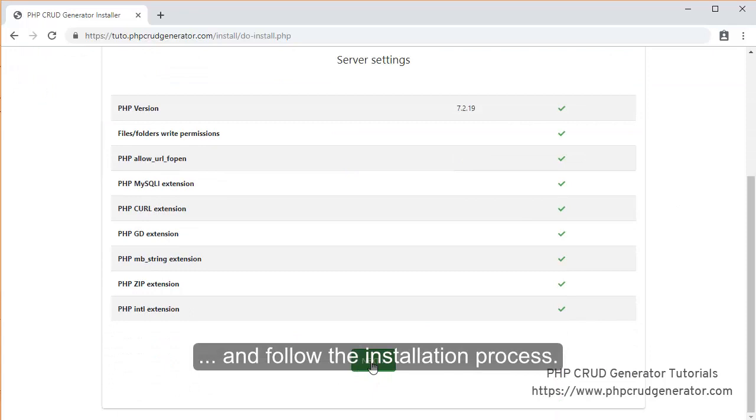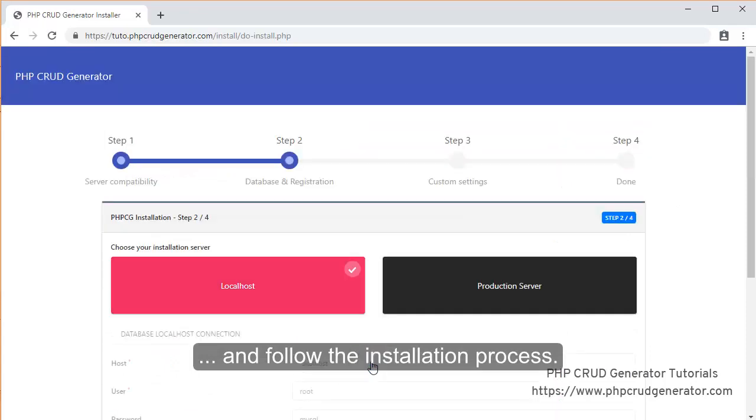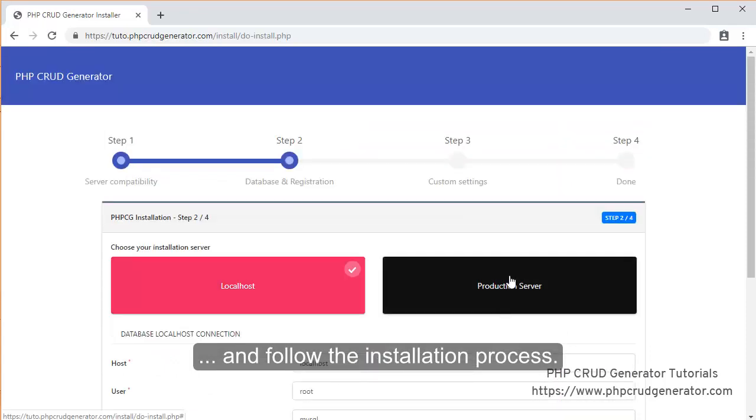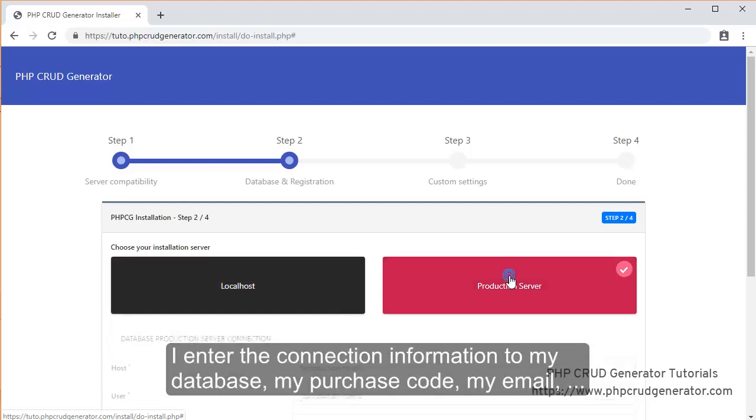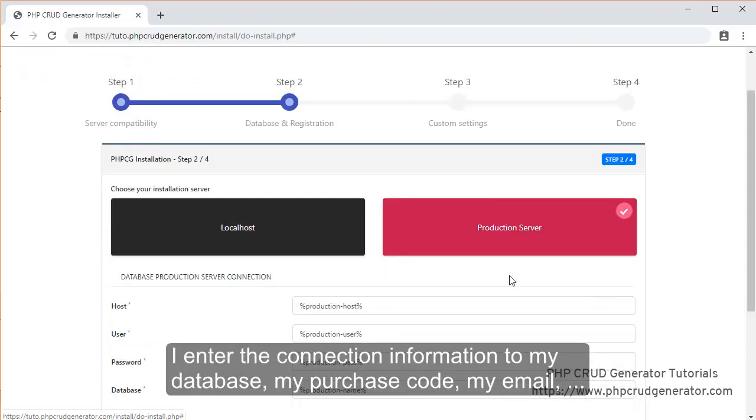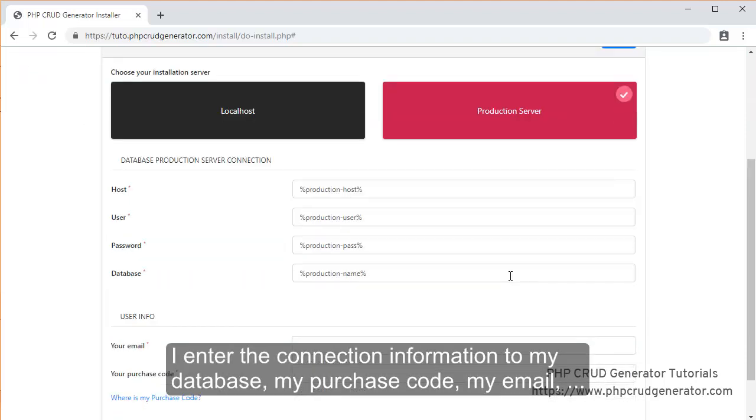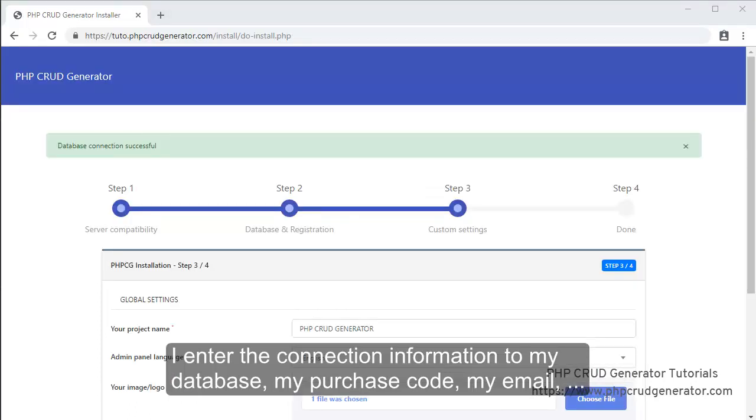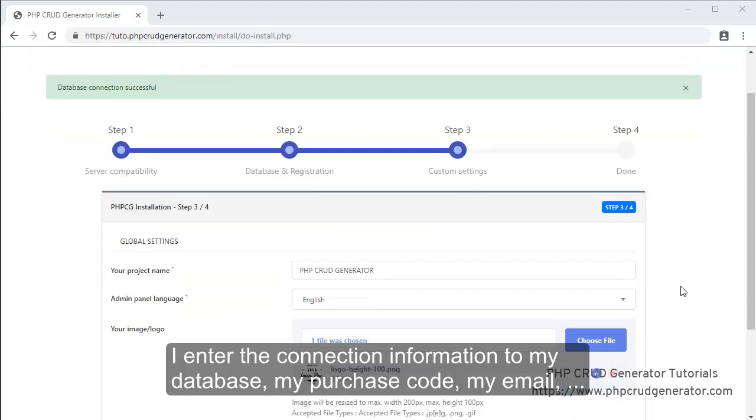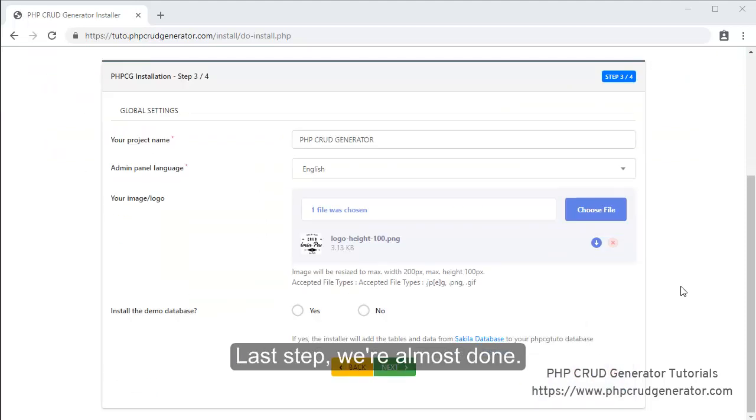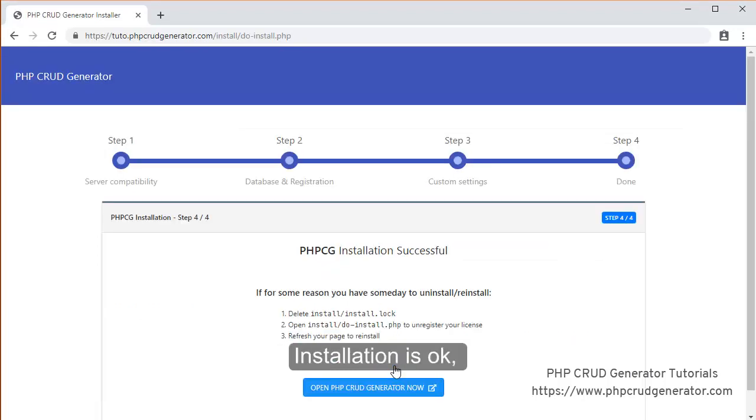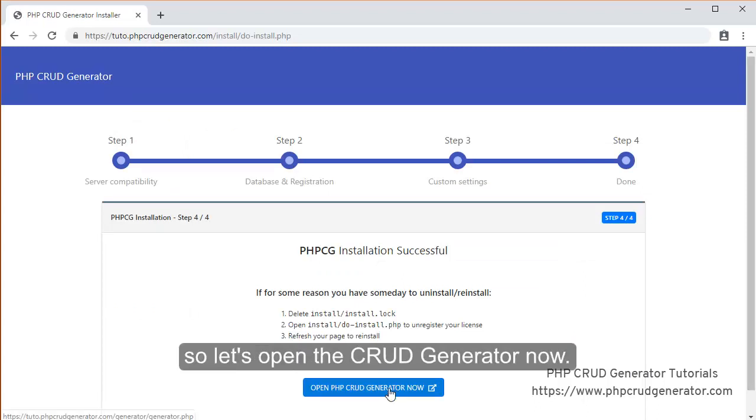I follow the installation process. Next. Production server. I enter the connection information to my database, my purchase code, my email. Next. Last step. We're almost done. Next. Installation is okay. So let's open the CRUD Generator now.